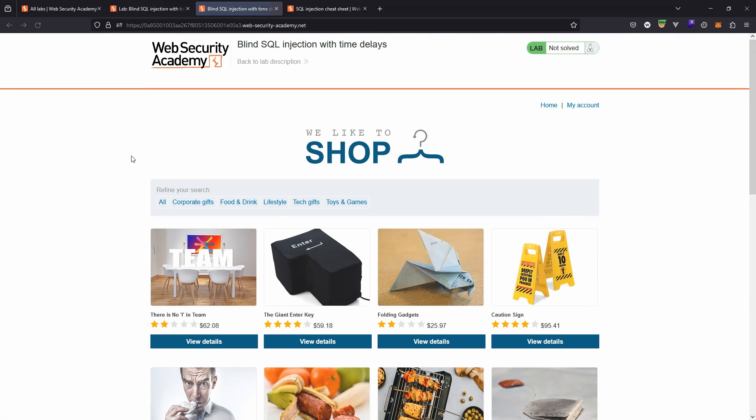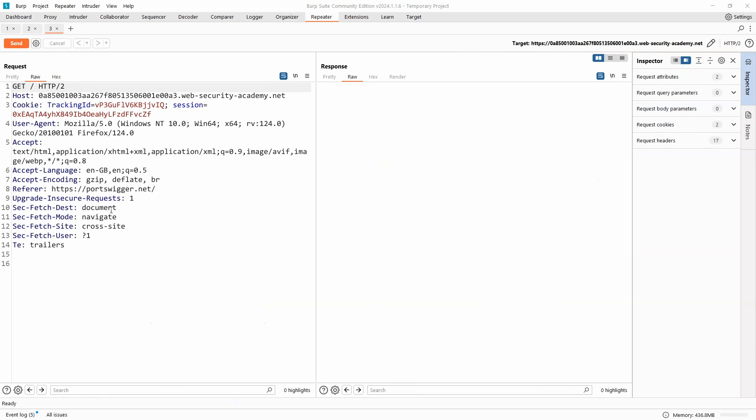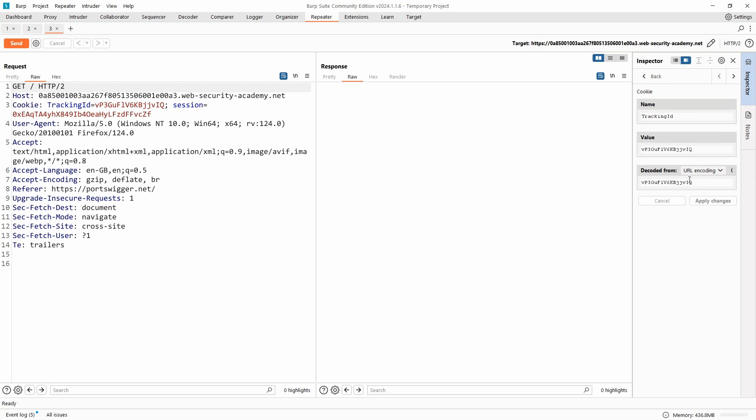So on the main page of the lab, if we refresh the lab, it means we'll be assigned a tracking ID cookie. We can see a subsequent request here in the Burp Suite repeater containing the tracking ID that we are sending back to the server. If we take a look in the request cookie section over on the right-hand side, you see the tracking ID value.